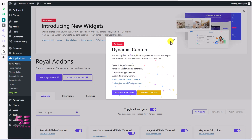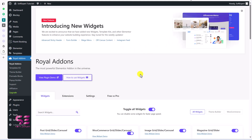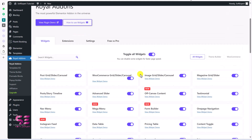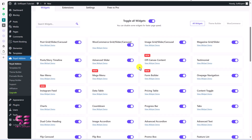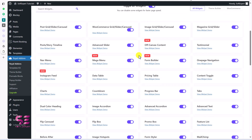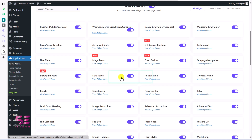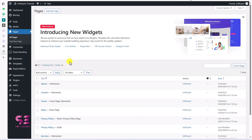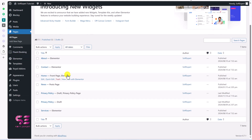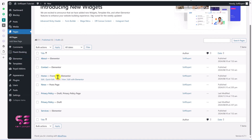Coming back to the topic of this video, go to Royal Addons — this is for dynamic content. These are the widgets available in this plugin. We need to enable the Data Table widget, which you can see here. It's already enabled, so that's fine. Now let's see how we can create the table — go to your pages and either add a new page or edit an existing one.